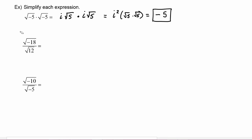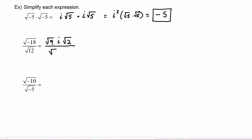Here we have radical negative 18 over radical 12. In the numerator, 18 has a perfect square of nine as a factor, so we write radical nine times i times radical two. In the denominator, 12 has a perfect square of four, so we write radical four times radical three. The numerator becomes 3i radical two, and the denominator becomes 2 radical three.